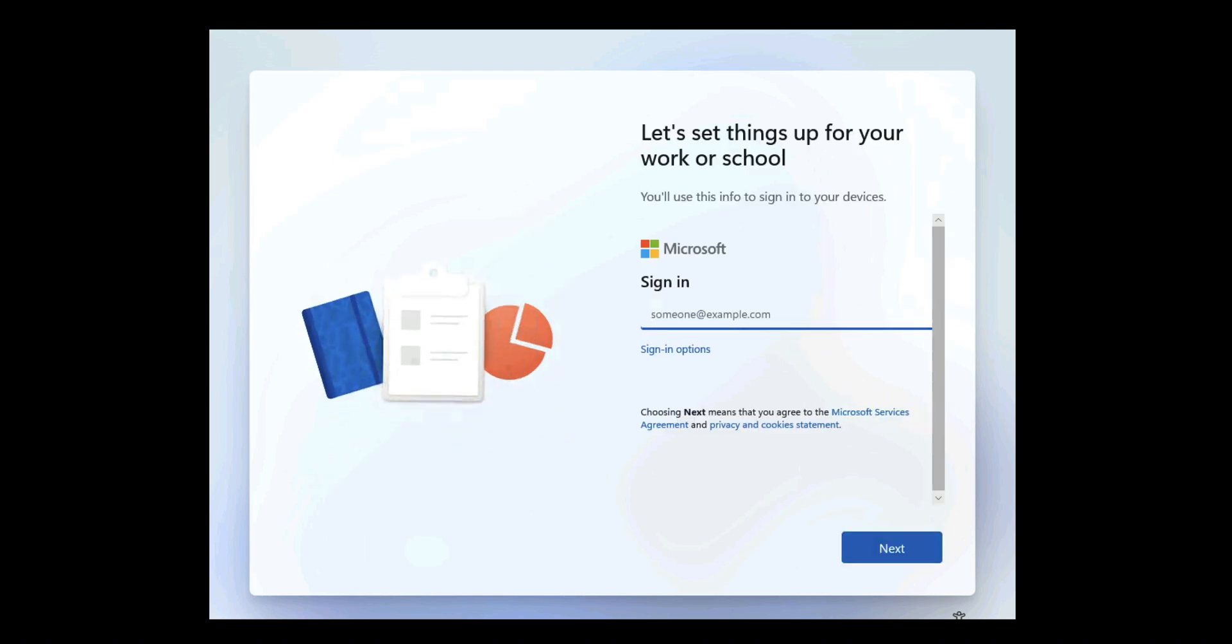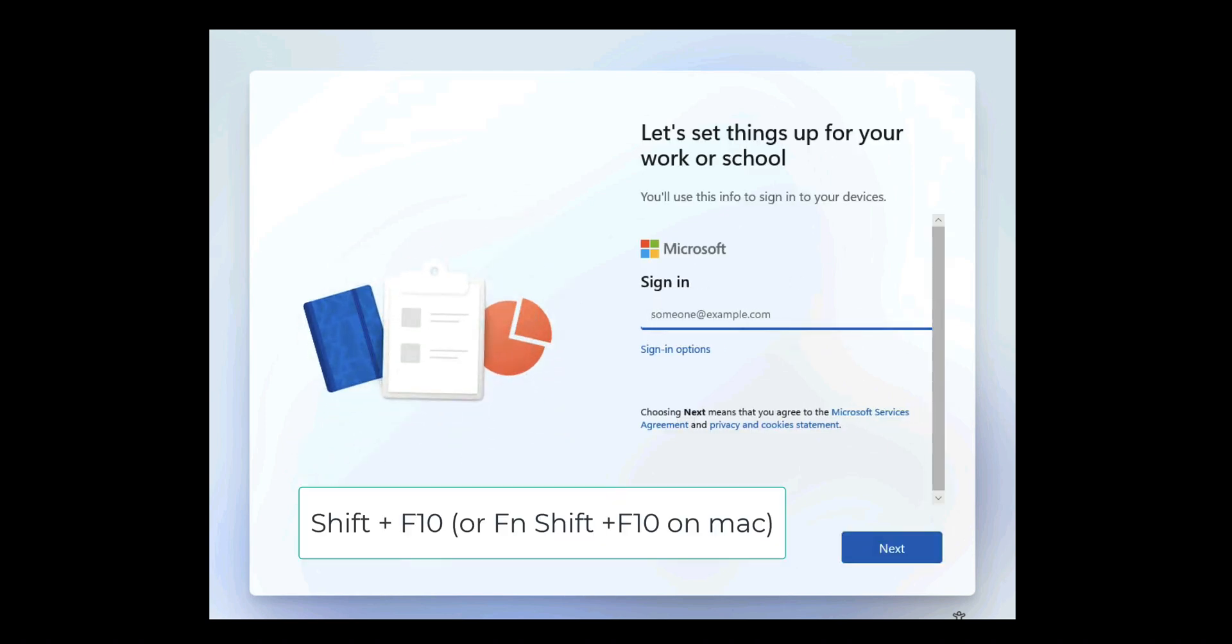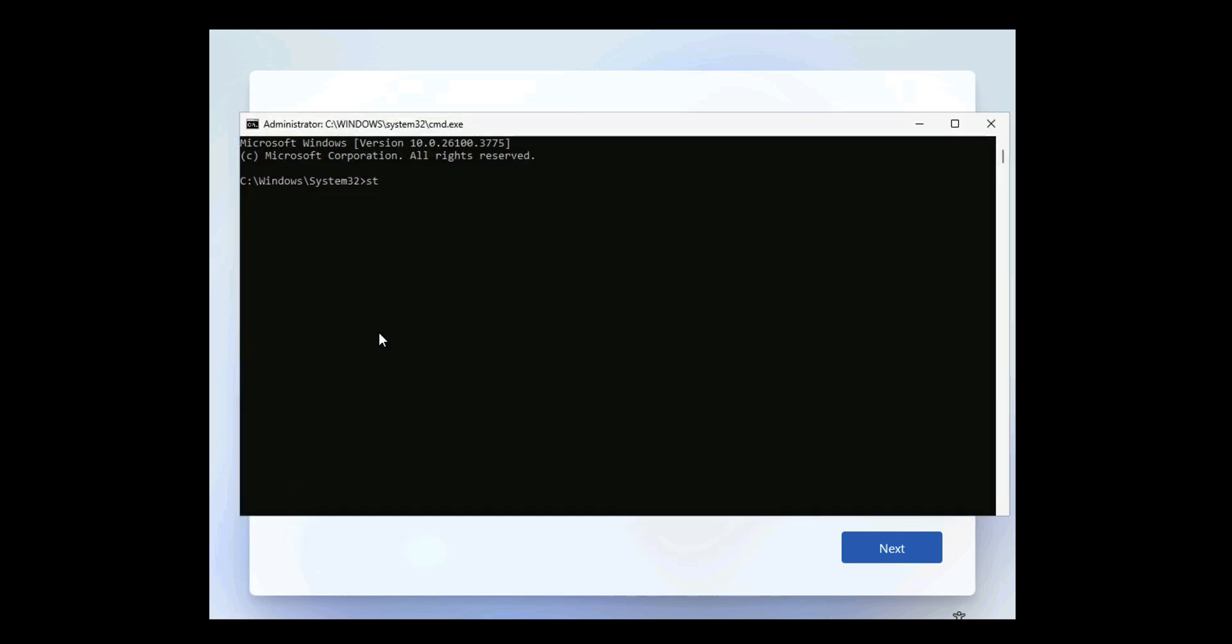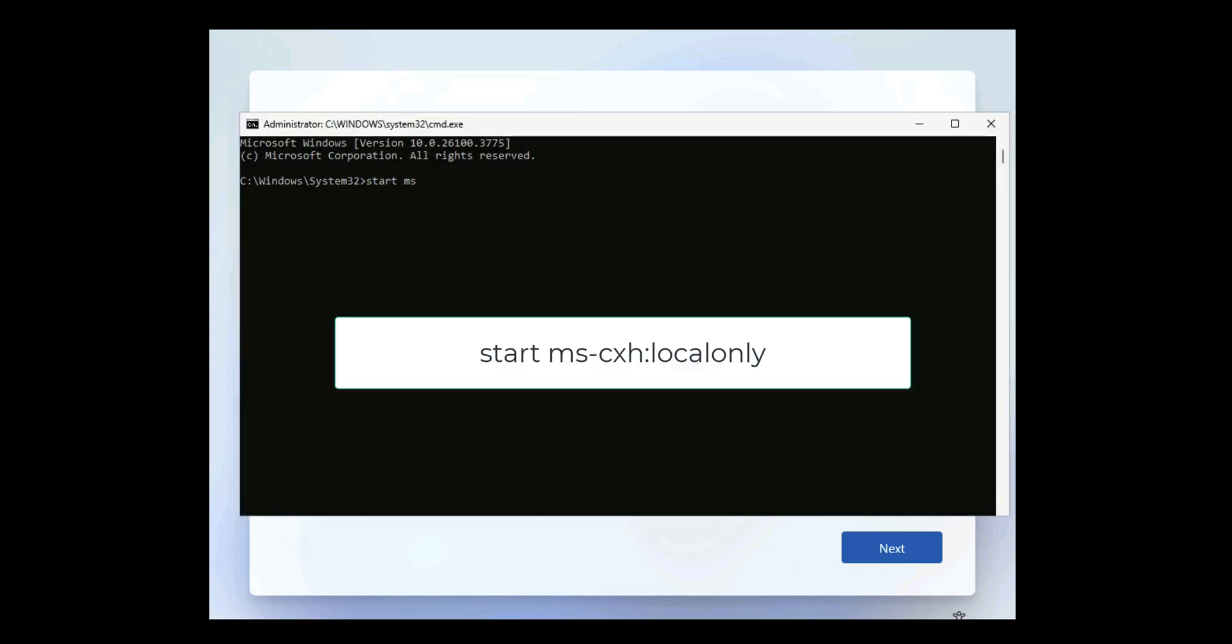Now you'll get to this point where it requires a Microsoft sign-in. If you press Shift F10, or Function Shift F10 if you're on a Mac, and then type in the following command: start space ms dash cxh local only.